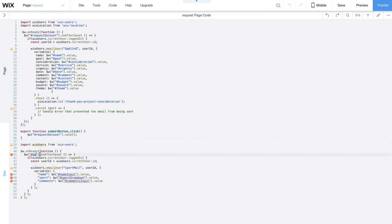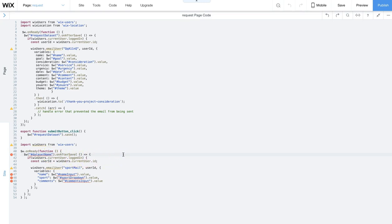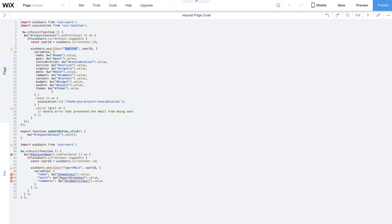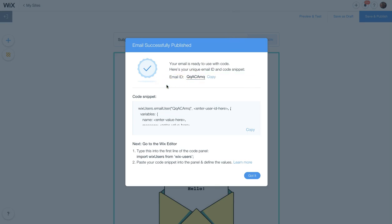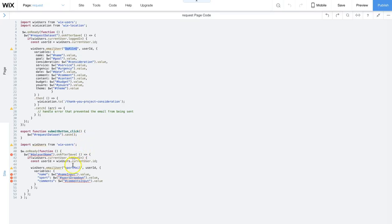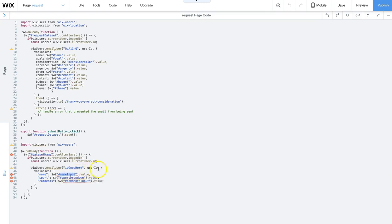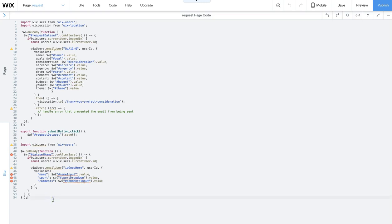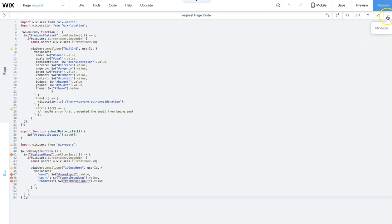The first element I changed was the data set. Change the name to match the data set that's on your page. Then I'm going to change the ID. Remember that ID that they gave us? Let's go back. This is the ID that they gave us. It's in the little code snippet that they provided. That ID needs to match the code. Back inside the editor again, remember to change that ID right after the word Wix users dot email user. Then go through each line and change the hashtag name of each value. Depending how many elements you have on your form will be how many lines you fill in.